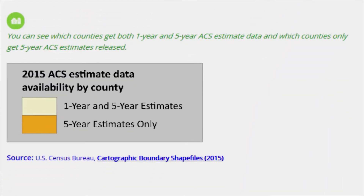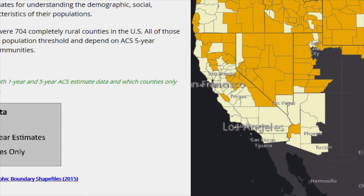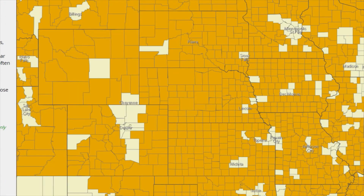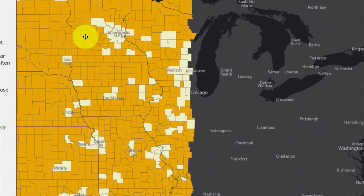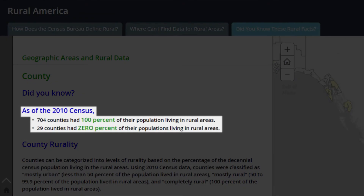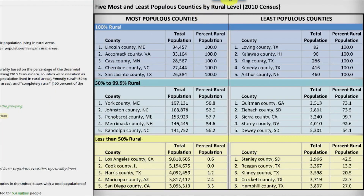Communities with fewer people, which are often rural, rely on ACS five-year estimates for understanding the demographic, social, economic, and housing characteristics of their populations. The dark orange counties only receive ACS five-year estimates. As of the 2010 census, 704 counties had 100% of their populations living in rural areas. By contrast, 29 counties had 0% of their populations living in rural areas.